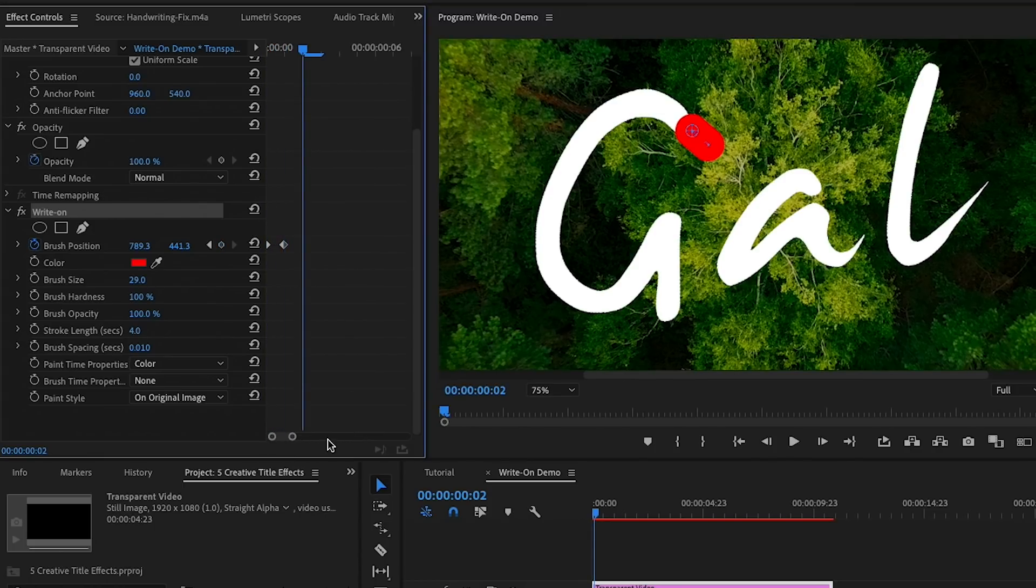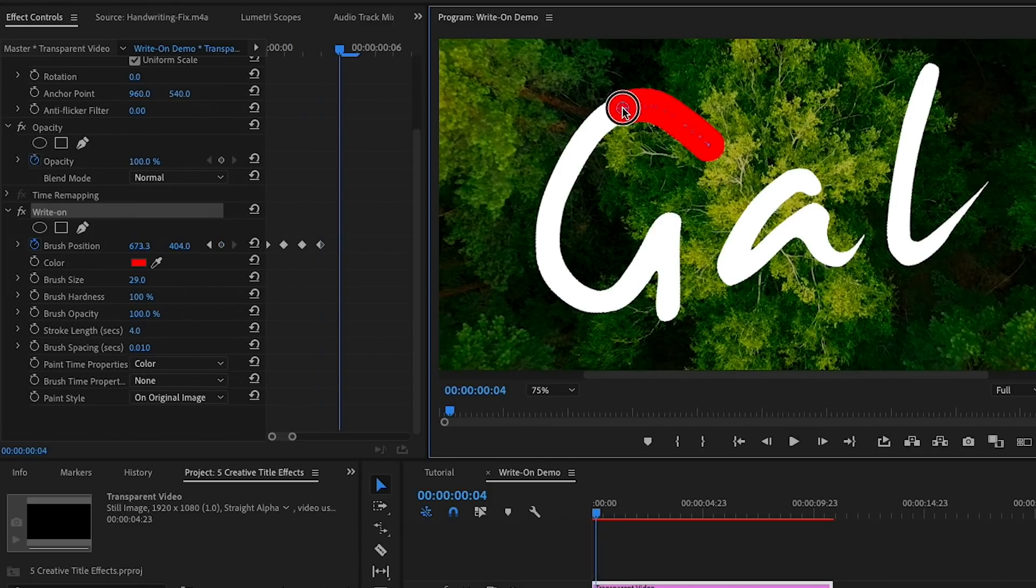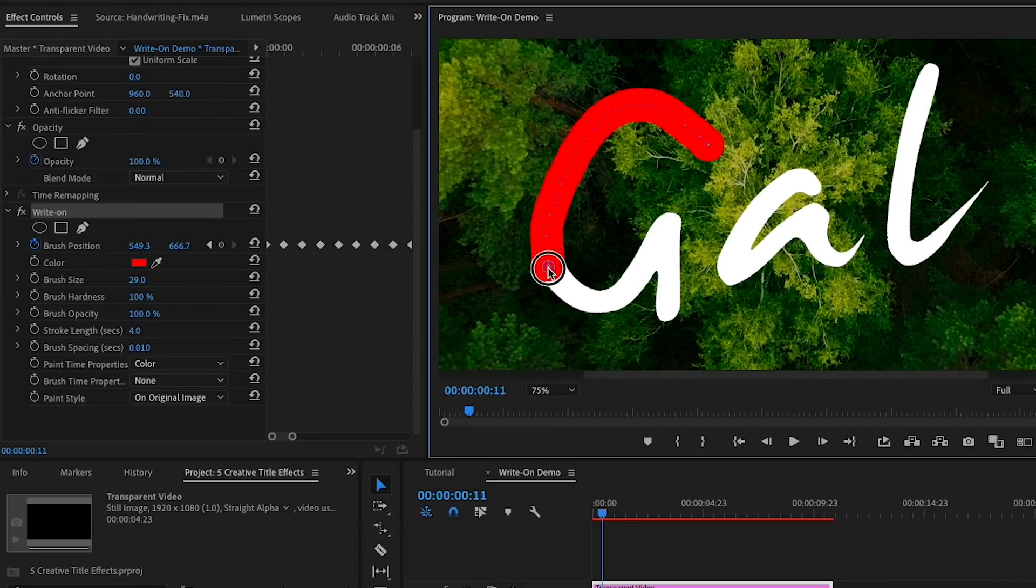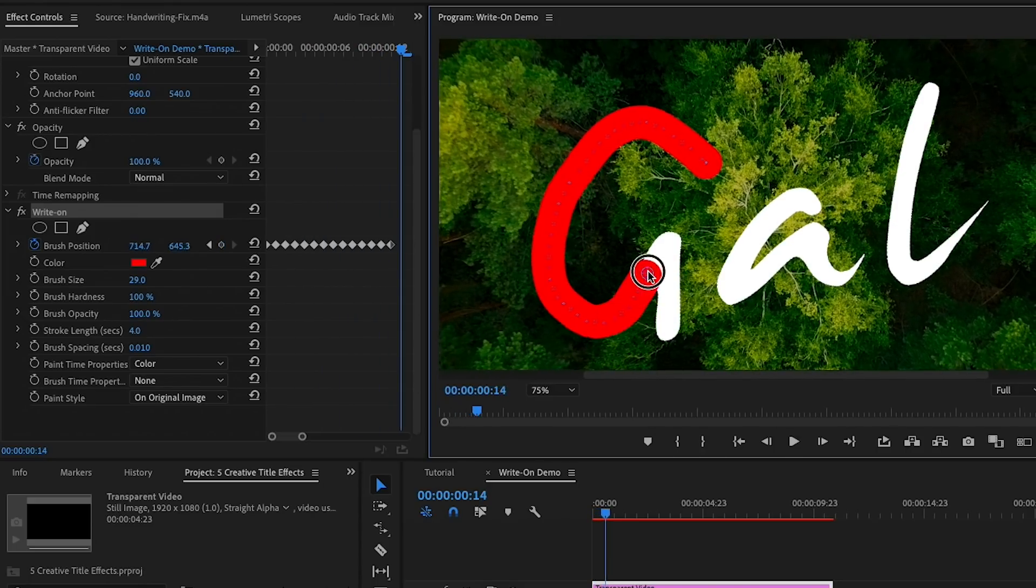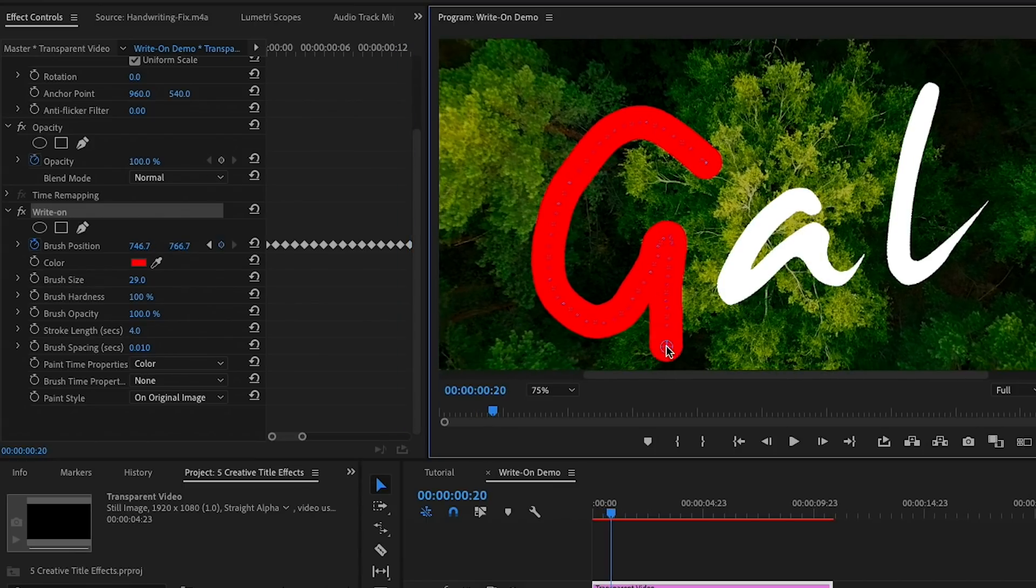Then you can press the right arrow key on your keyboard and move the brush position slightly to start tracing the letters. Continue to press the right arrow key and then move the brush position until it's complete. Be sure to trace in the natural way that someone would write out these letters.